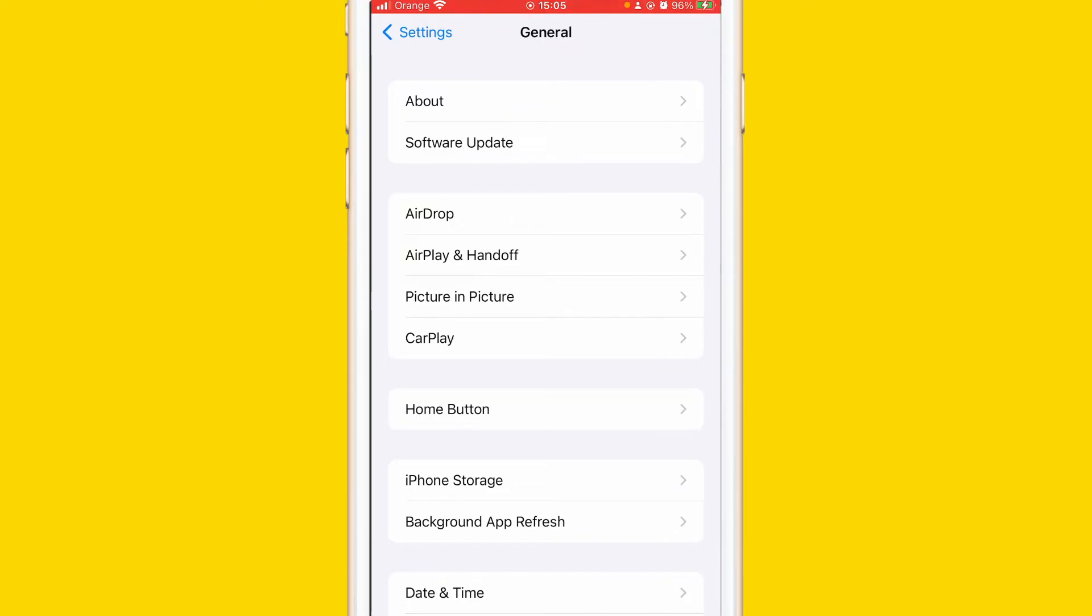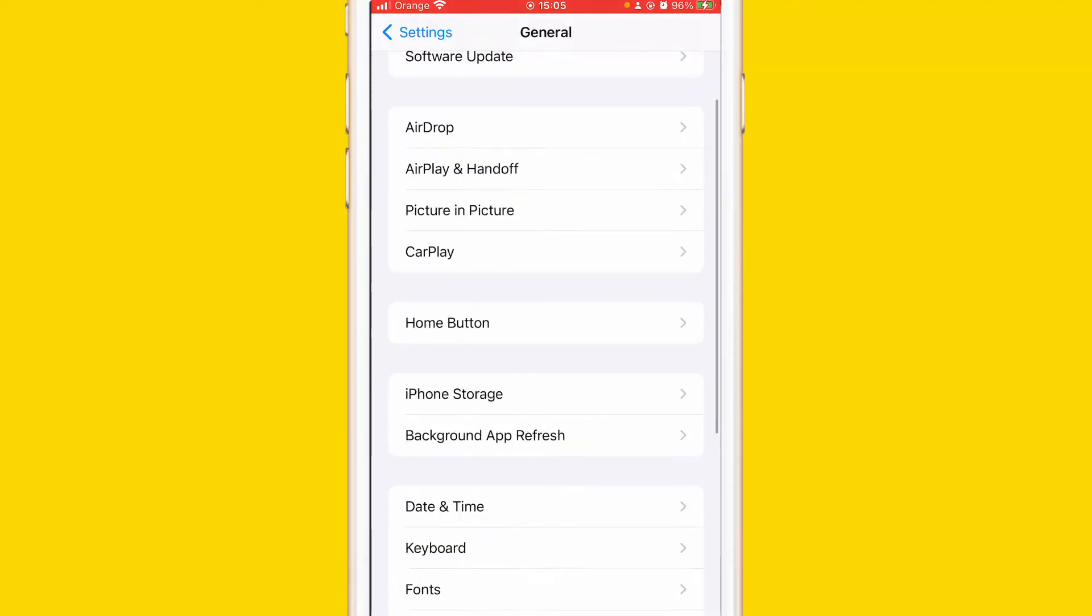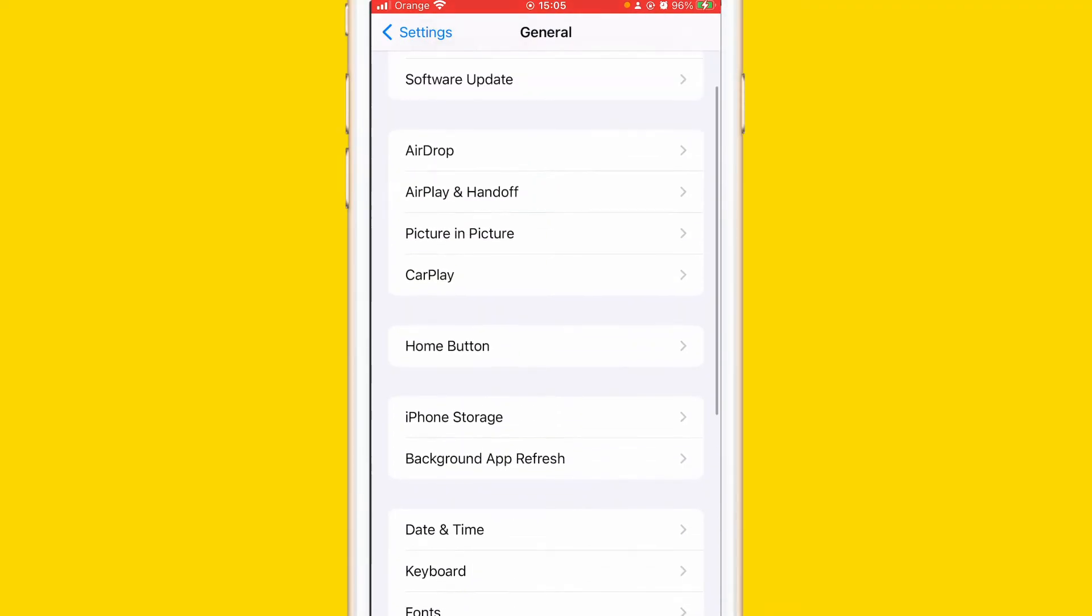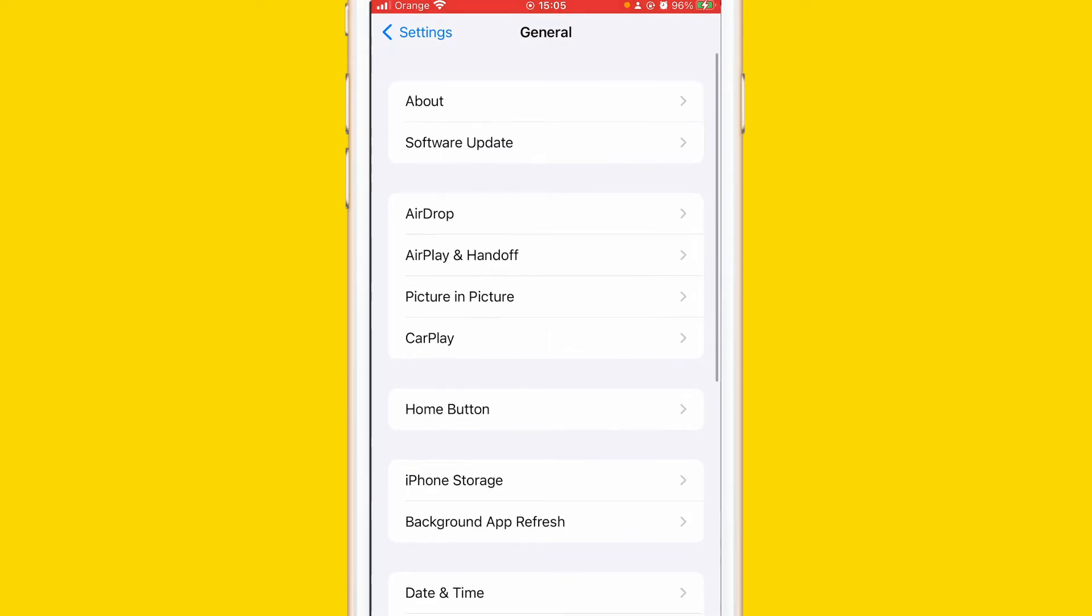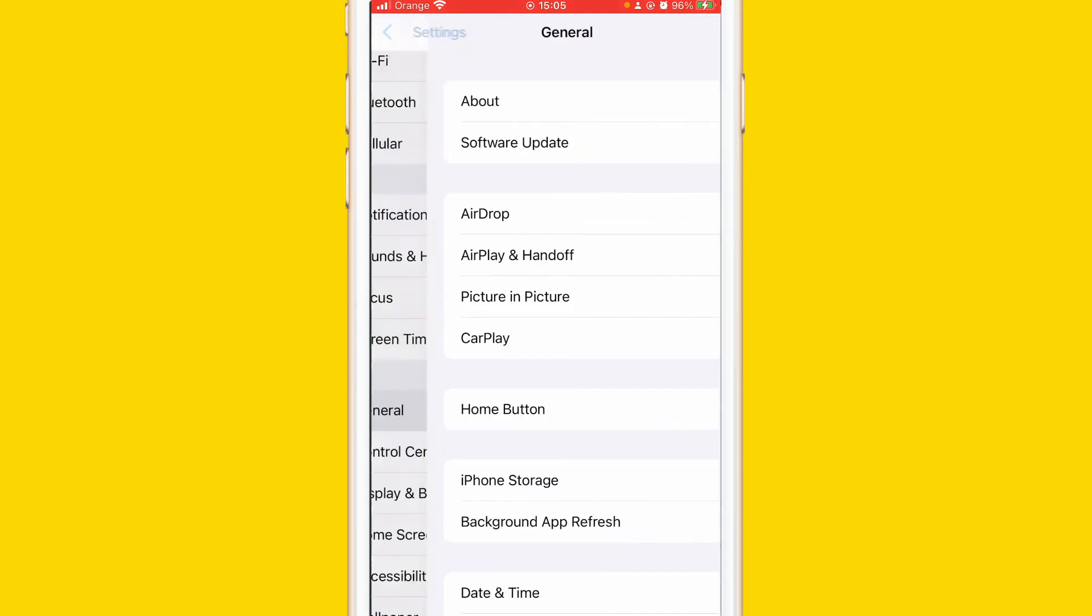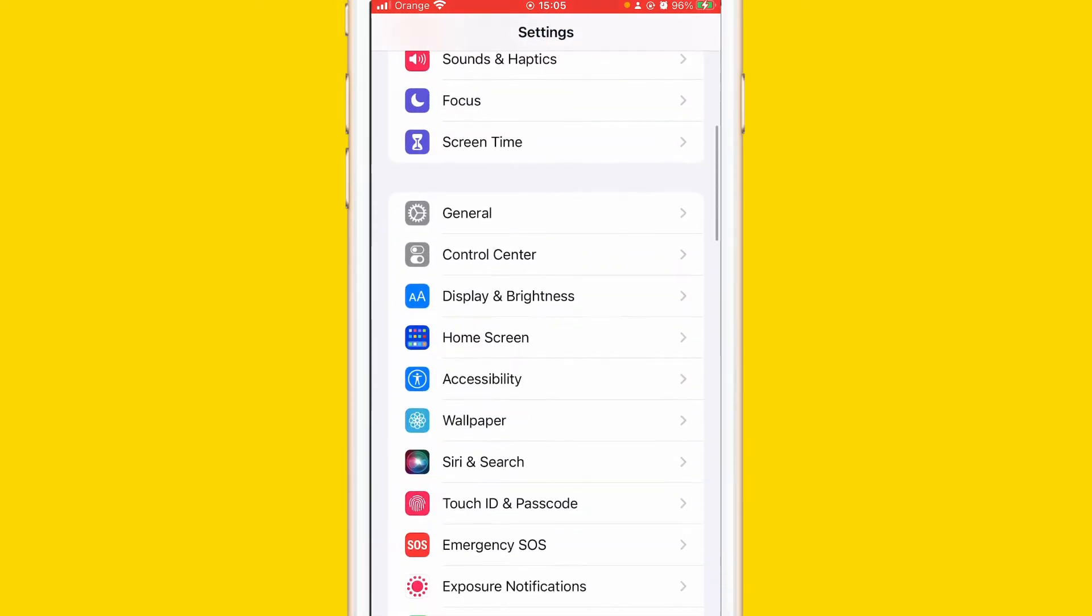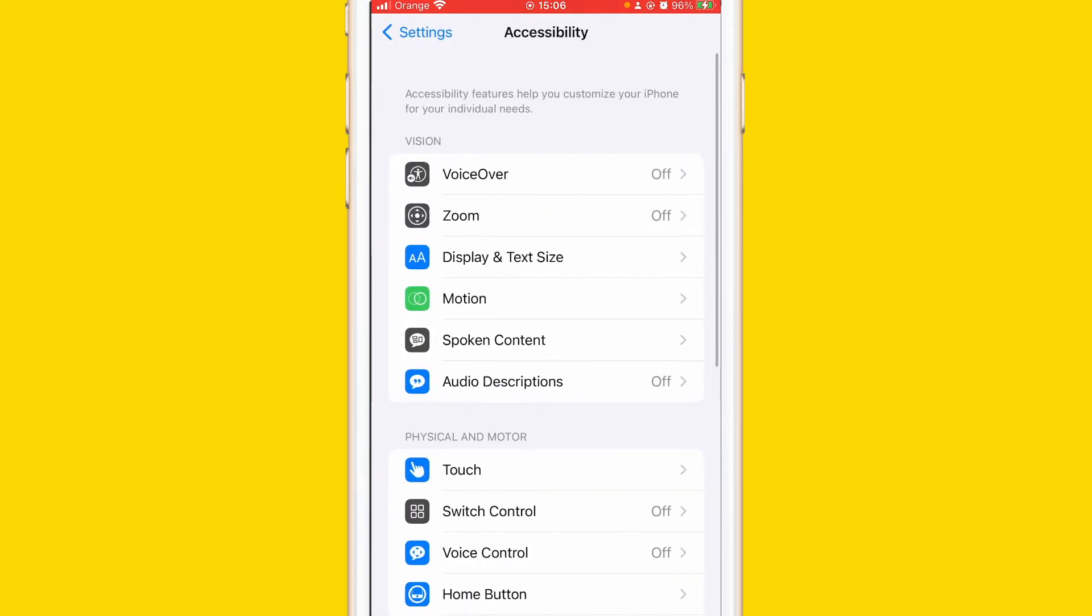After you click on General, you will find Accessibility. If you don't find Accessibility here, you want to go back. If you find it, click on Accessibility. If you don't find it, just go back and then click on Accessibility.